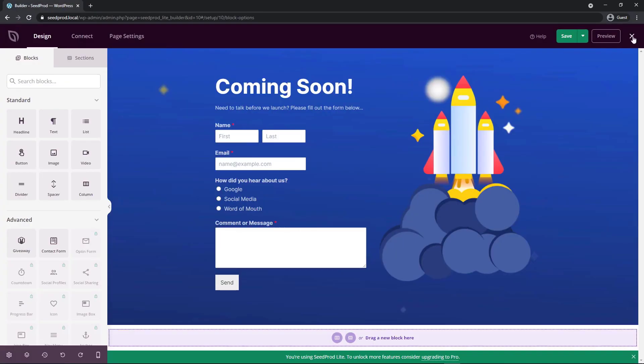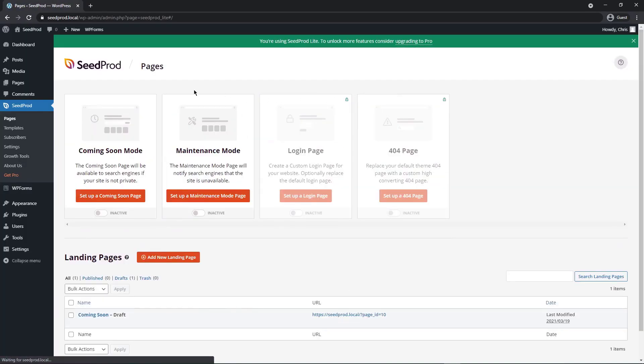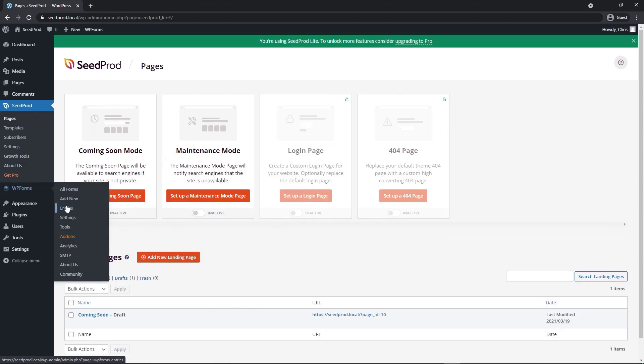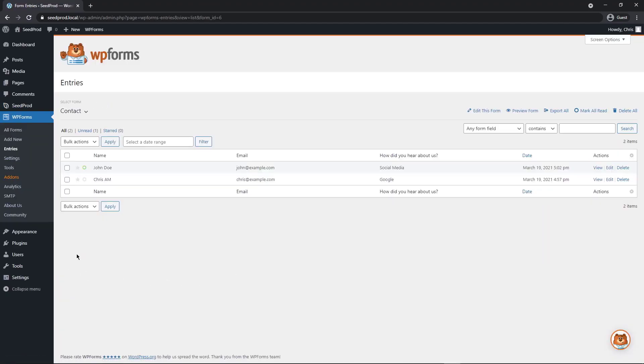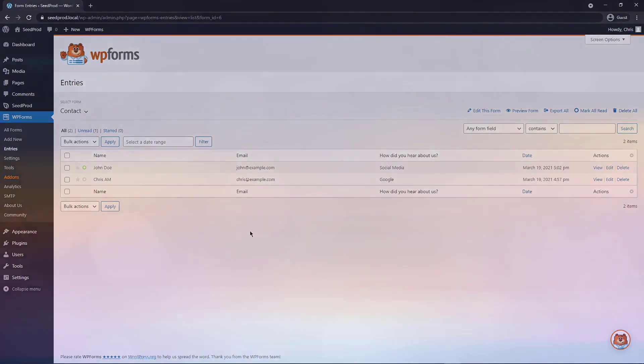If we close the Seedprod page builder and come back to WPForms and entries, we'll now see that we have two entries here. If we click on the form name, we'll have John Doe. That's the one that I just submitted. And then the first one that we submitted earlier.